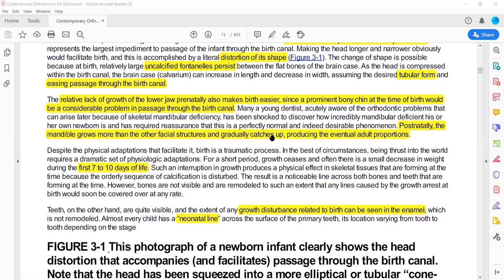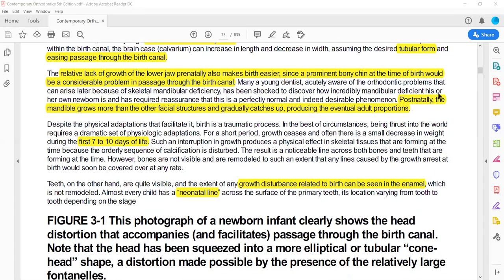This small mandible size may surprise a young dentist who is not aware of the situation. However, this is a normal feature. Post-natally, the mandible grows more than the rest of the structures — it undergoes catch-up growth, growing more than the rest.